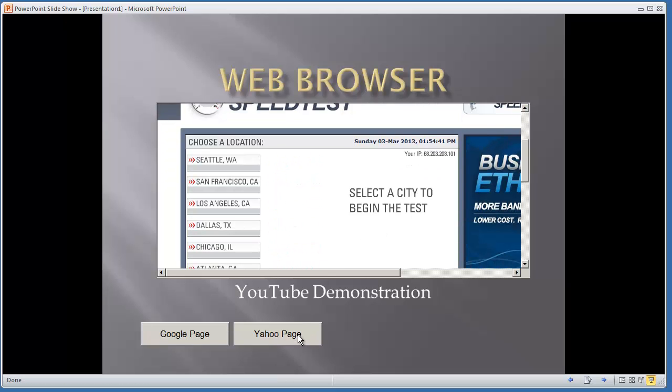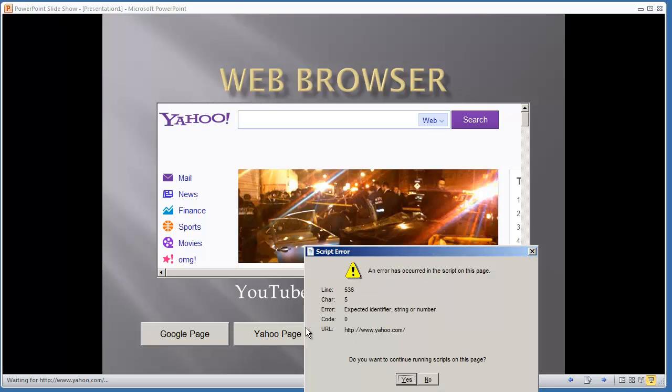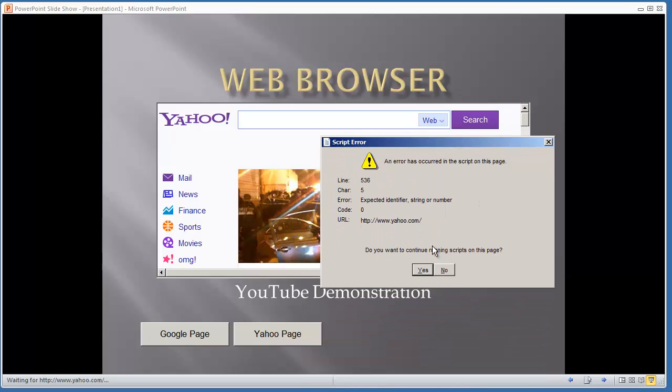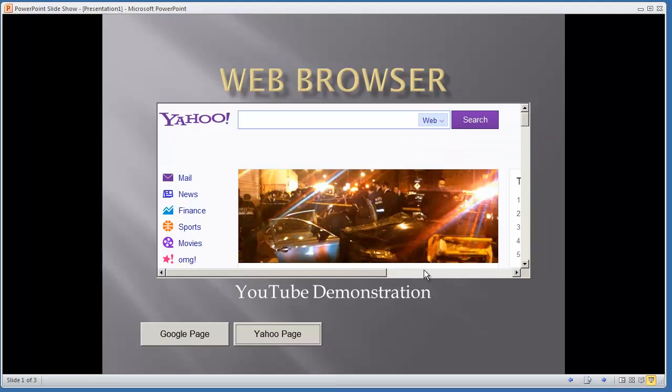If I click the Yahoo Page command button, it will take us to the Yahoo page. Now, an error has occurred in the script on this page. There is a way you can remove the script error. Just research the web browser control on how to silence it from errors.